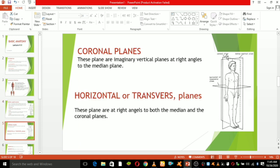Look at this line — this is the coronal plane, also called the frontal plane. In anatomical terms, it describes an imaginary division between an organism's dorsal and ventral halves. Dorsal indicates an area toward the back of the spine, while ventral indicates the direction away from the spine, typically toward the ground. This vertical plane is at right angles to the median plane — we call it the coronal plane.